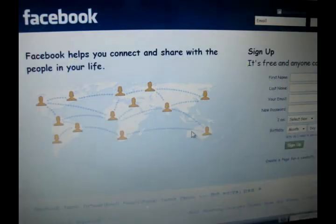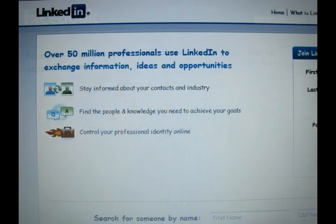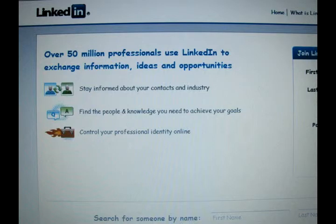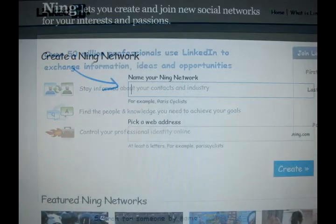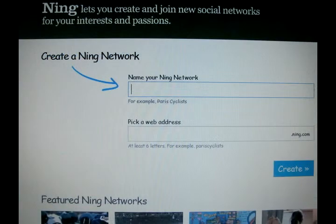Social networking is a great way for people to connect. Sites like Facebook help college students with just that, while networking sites like LinkedIn create a social environment for businesses. Ning is a website provided to help people create their own social networking site.